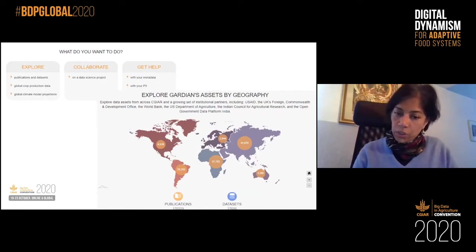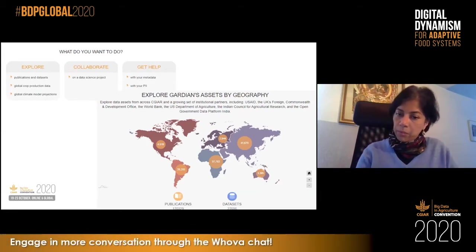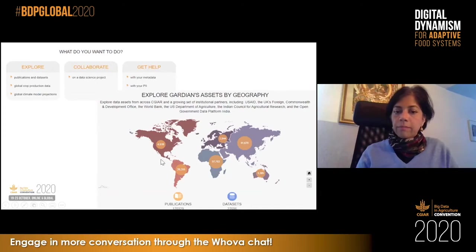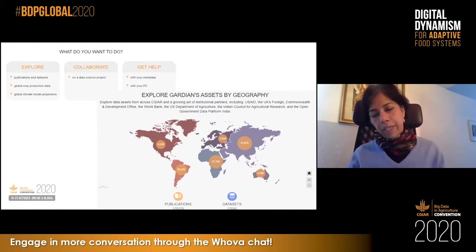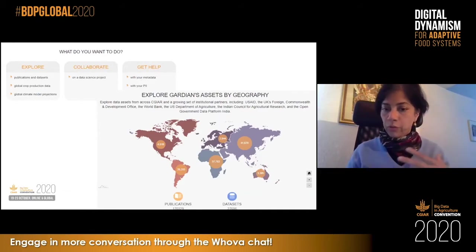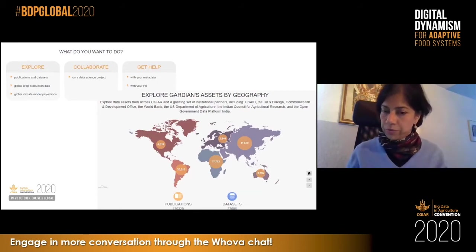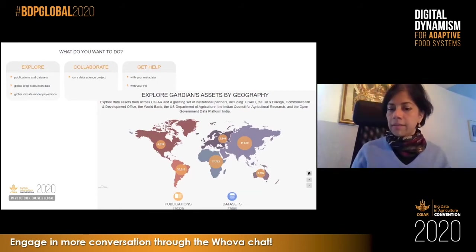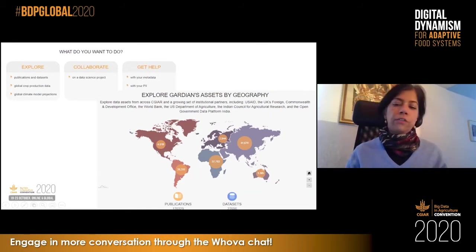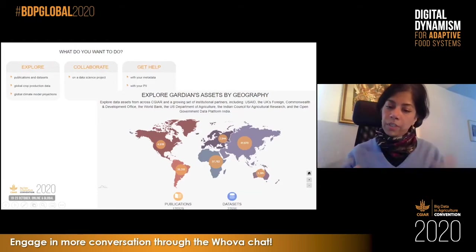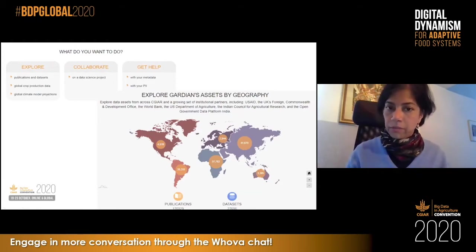These ochre bubbles show you the publications by continent, essentially. If you click on any one of those bubbles, you'll be able to see publications by country, so you can dive in to specific geographies if you wish. The same thing is true for the datasets, which is this blue icon on the right. When you click on that, you'll see the bubbles turning blue and you'll be able to dive in the way you want.